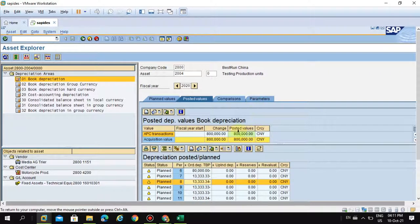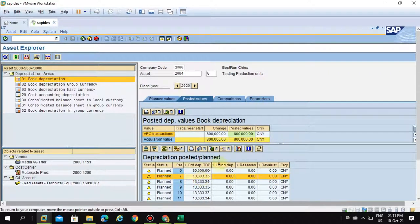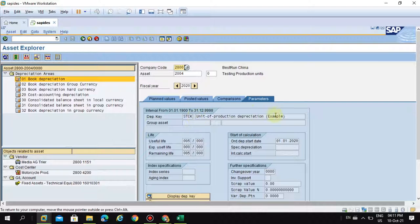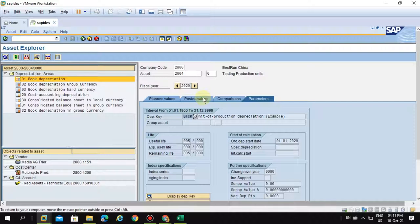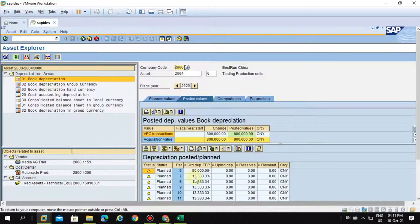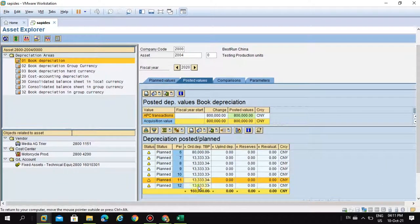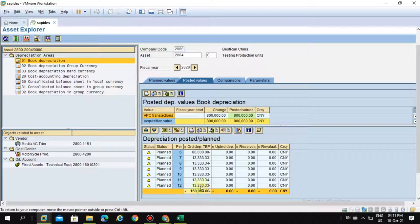So I am going to deep dive. And what is the depreciation key we are using? This is the one, units of production STCK. So this is my depreciation for each month. You can see on top, December. So this is the total depreciation.